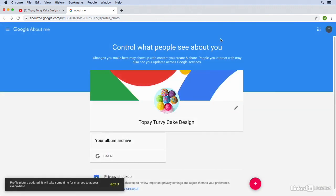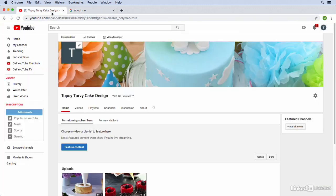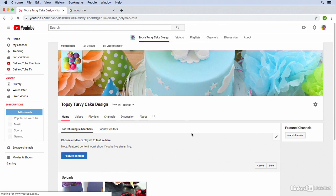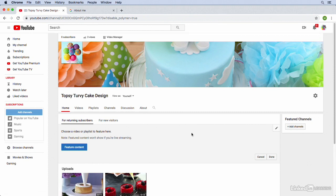So you can see that the profile picture has been updated here on the Google About Me page. The bottom left we get a little message saying it's been updated but it might take some time for changes to appear everywhere. So if we go back over here to YouTube and we refresh our page it's probably not, oh it is, look at that a lot quicker now. So there we have it our profile image has been updated.